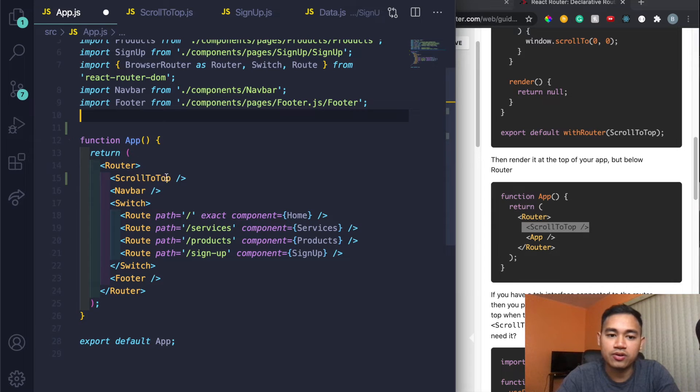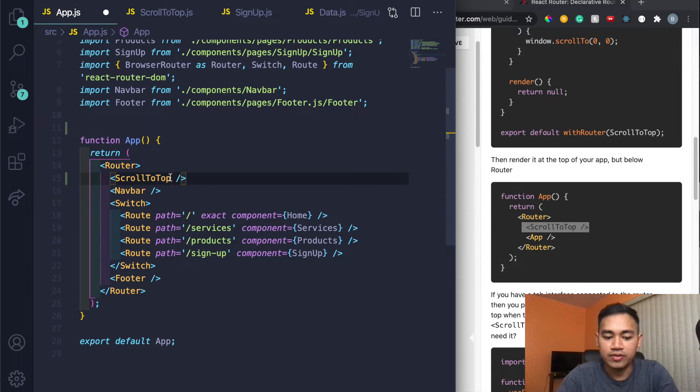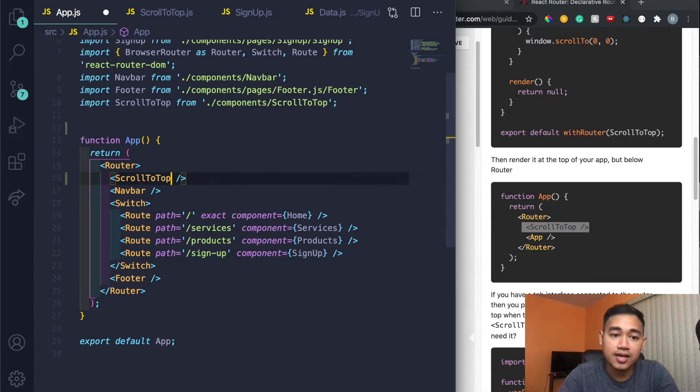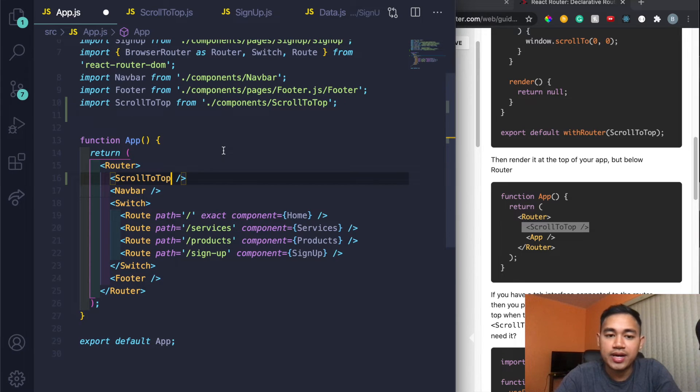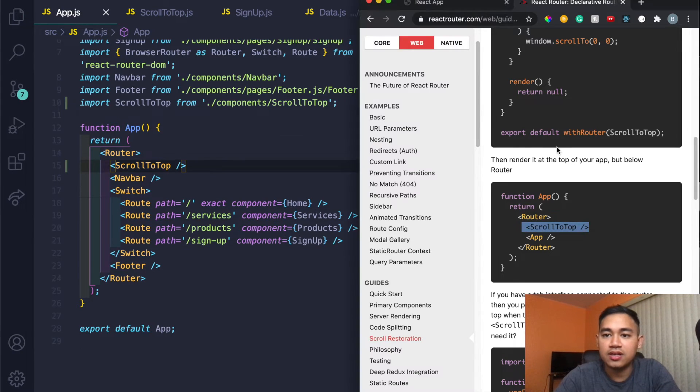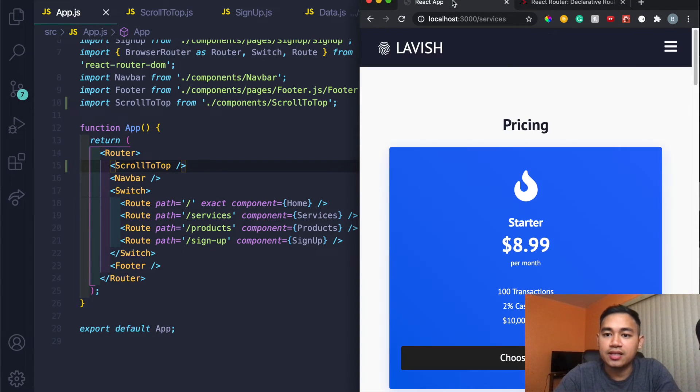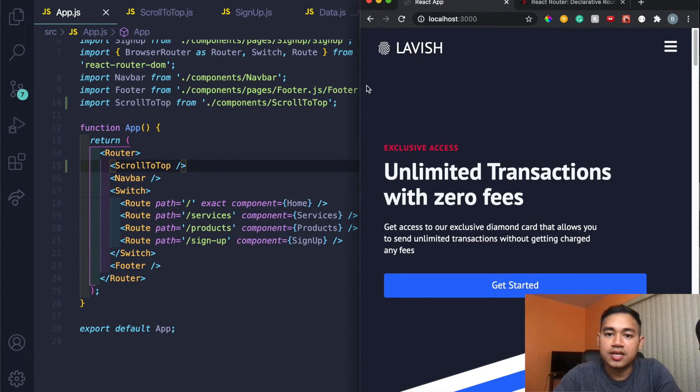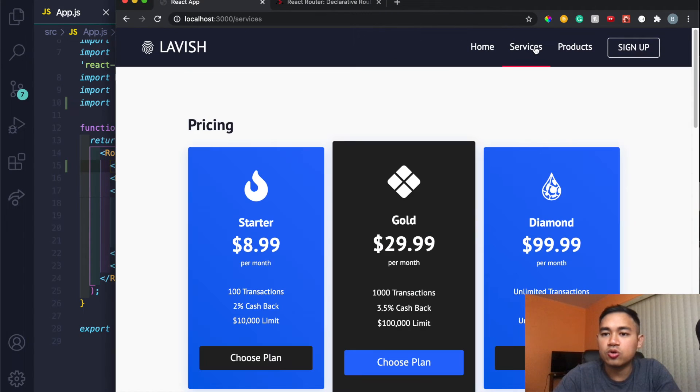But if I do control space, press enter, boom it imports it automatically. I save it, go to my site, and you can see that everything's working fine. So that was so easy, super simple.